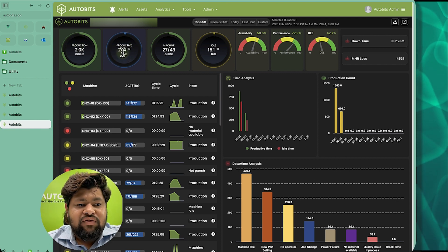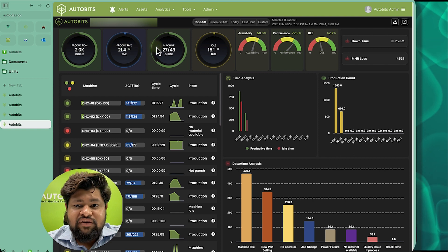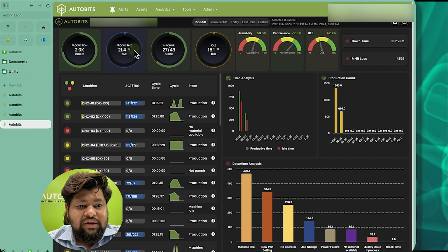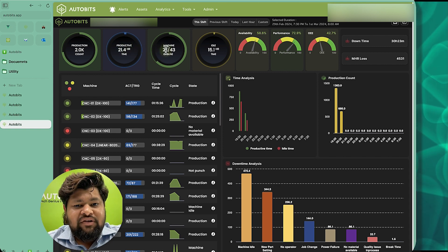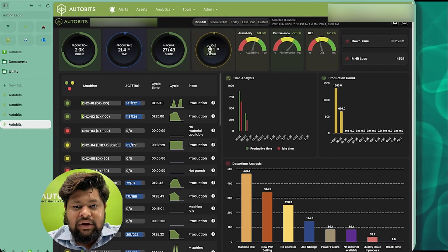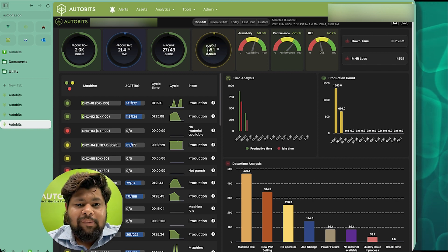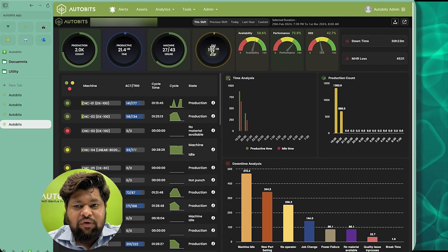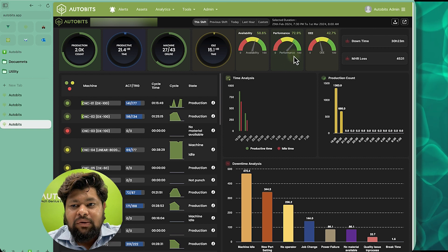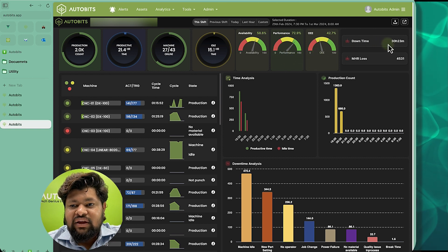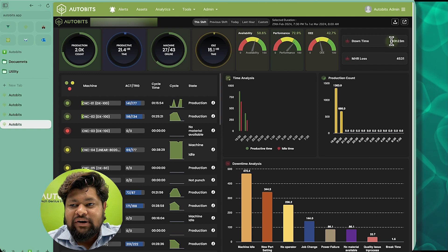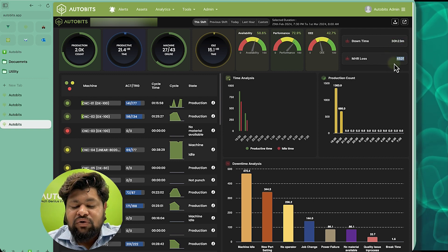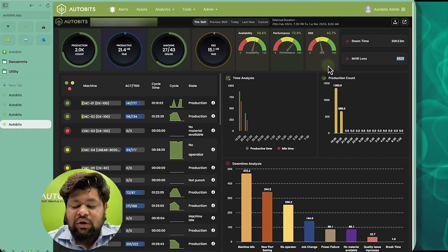The productive time is 21 hours for this shift, with 27 machines online and 15 hours of idle time across all machines. We are able to see the availability, performance, and OEE. Also, 30 hours of downtime has been recorded and the losses for the whole shift across the factory are 4,500 rupees.